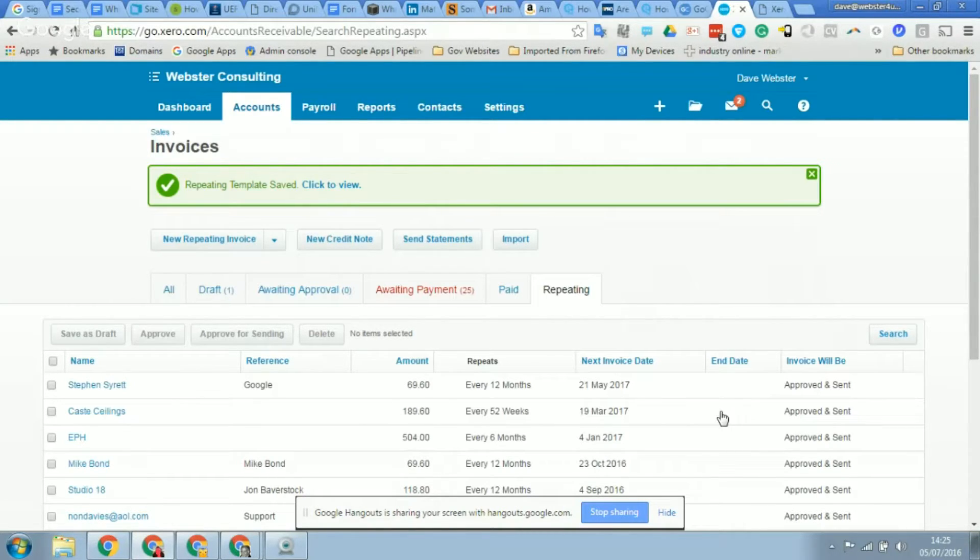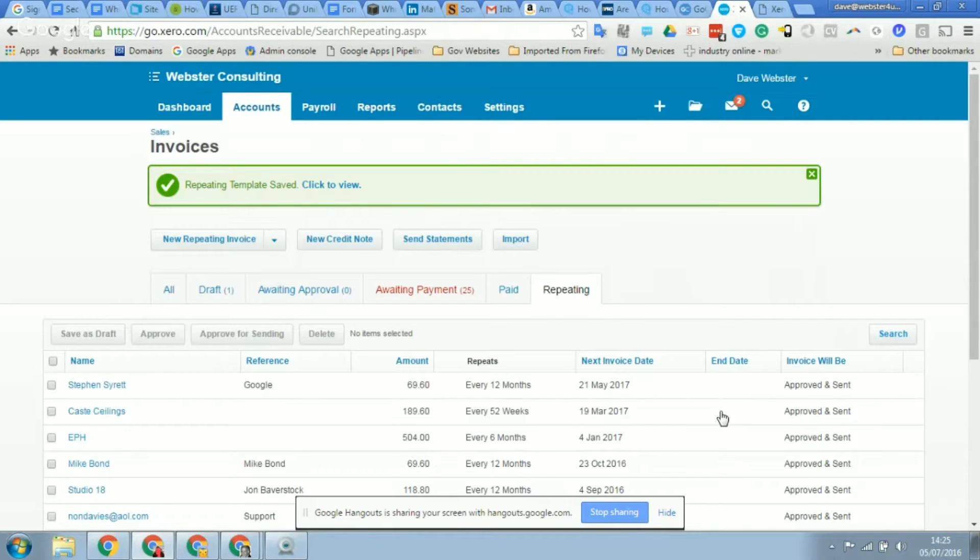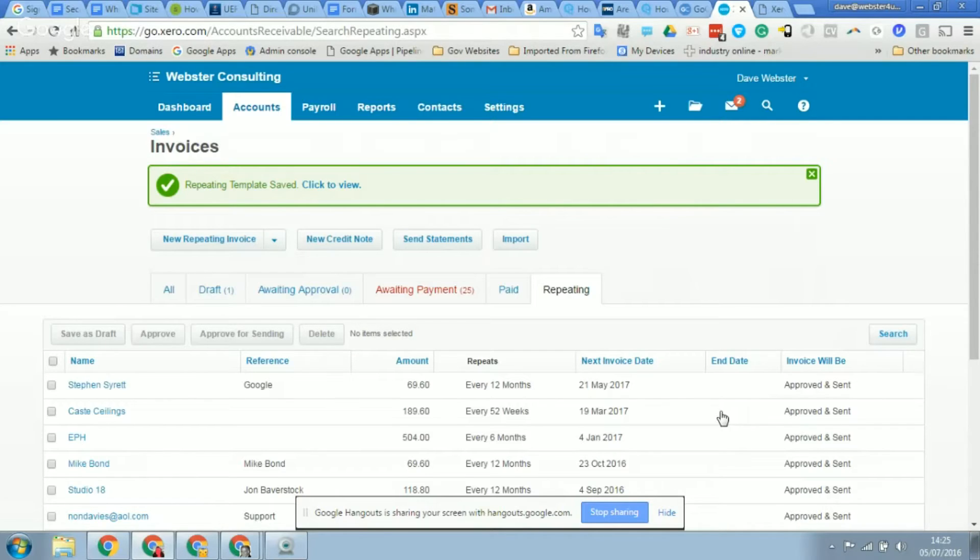Does that get handled as a separate invoice where the client can either pay me whatever method they want, or does it automatically recognize that there's a mandate set up and take an additional payment to the monthly one that we've already set up?